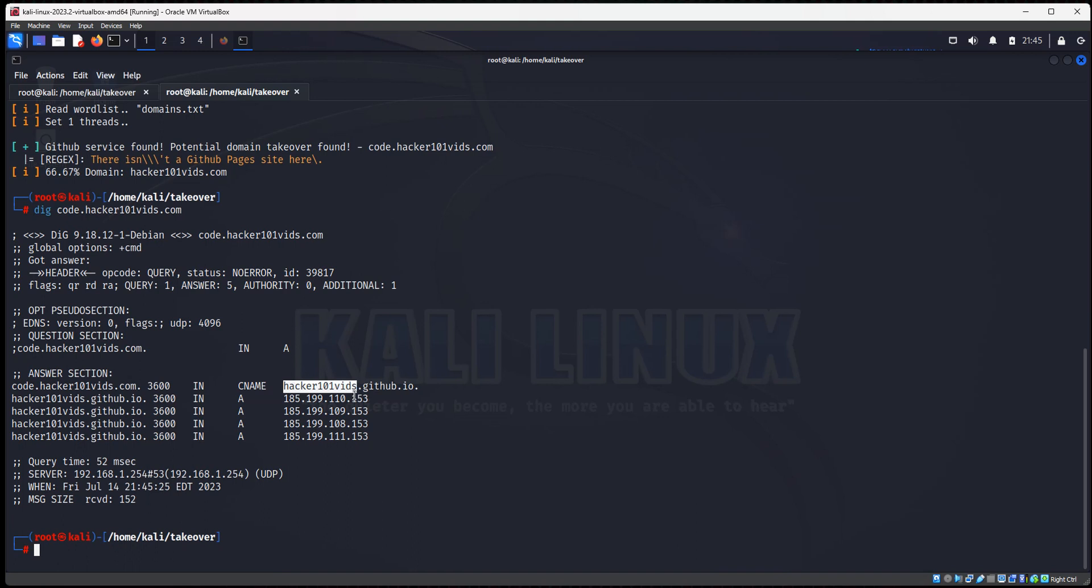So what you would do now is you would go to GitHub and try to create an account named code.hacker101vids.com. And if you can successfully do that, then you now are able to take over code.hacker101vids.com. So that is how you do subdomain enumeration, and you can exploit the subdomain takeover vulnerability.